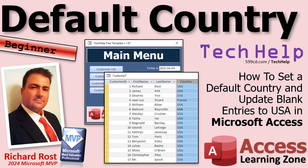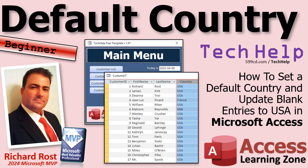Welcome to another Tech Help video brought to you by AccessLearningZone.com. I'm your instructor Richard Rost. Today's video is going to be about modifying the Tech Help free template, which is a database that I use in most of my Tech Help videos, because I've decided to make the country field default to USA and not leave it blank. And I'll explain why in just a moment.